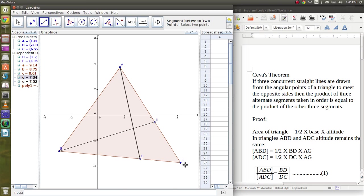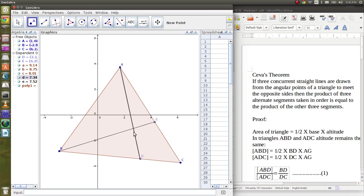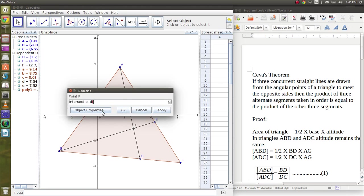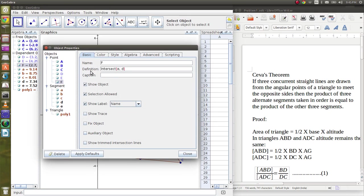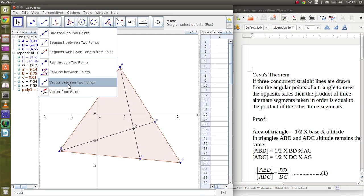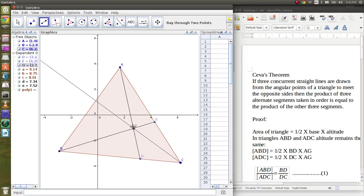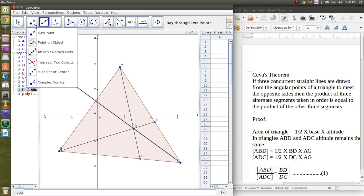Okay, now for C it has to pass through the common point between these two segments, so first I need to name this. Let's name it O. Now I will pass a ray through these two points.